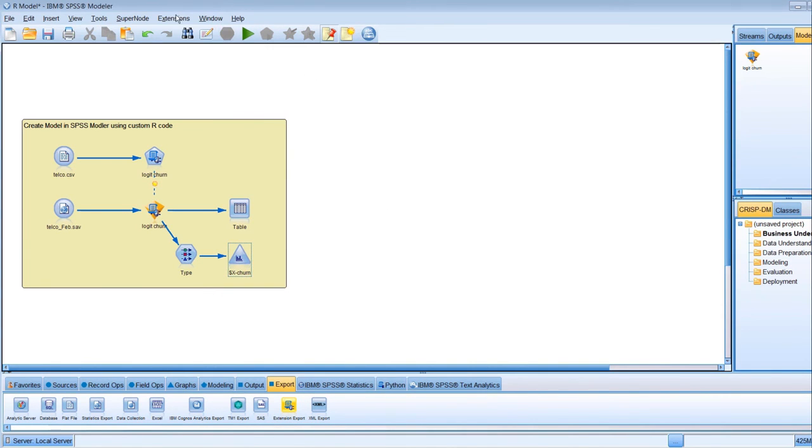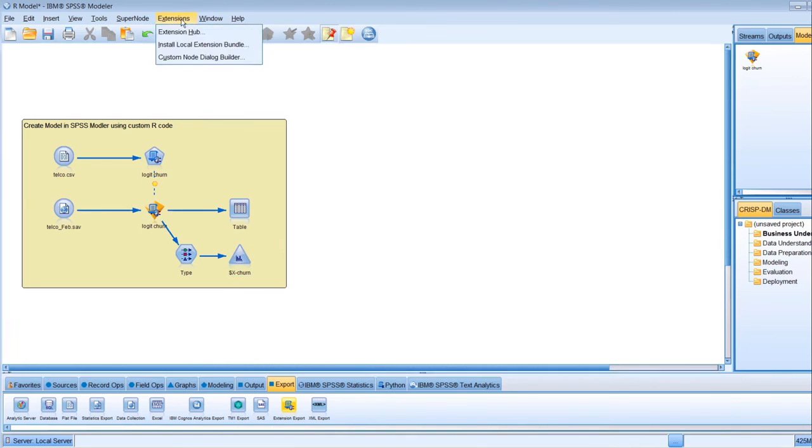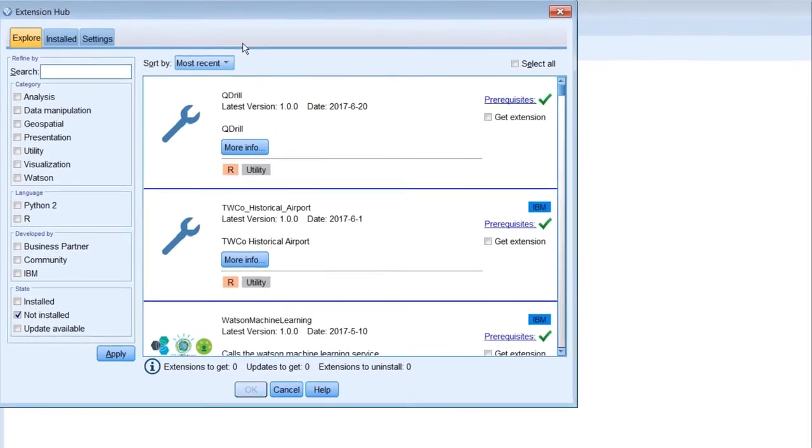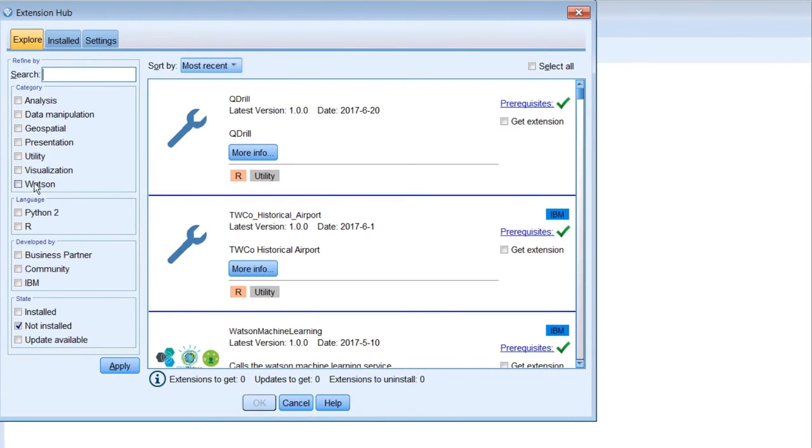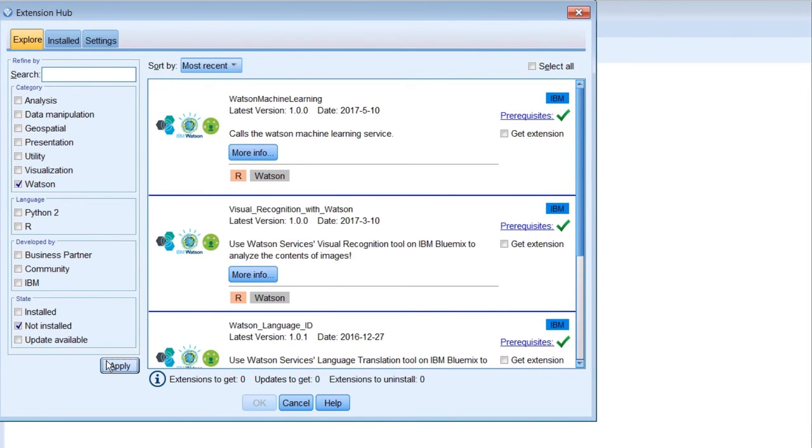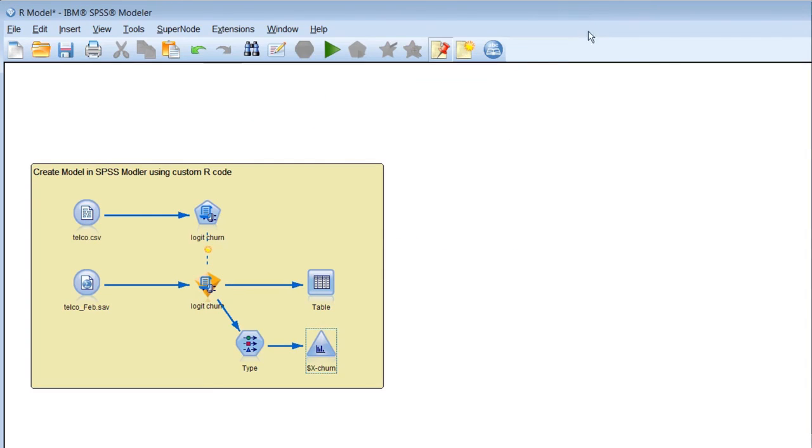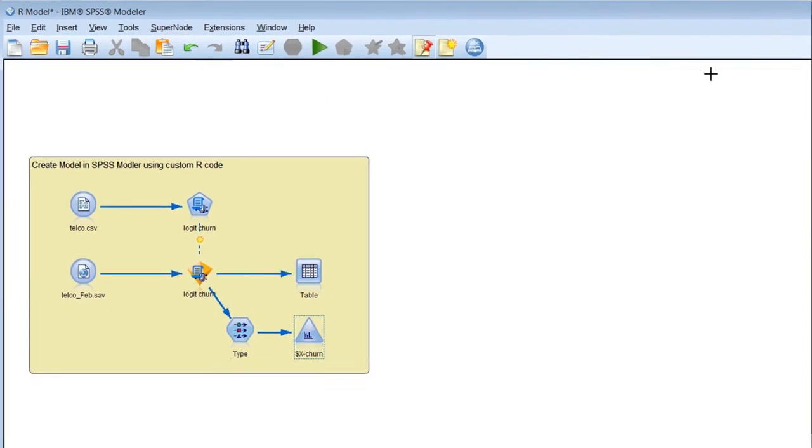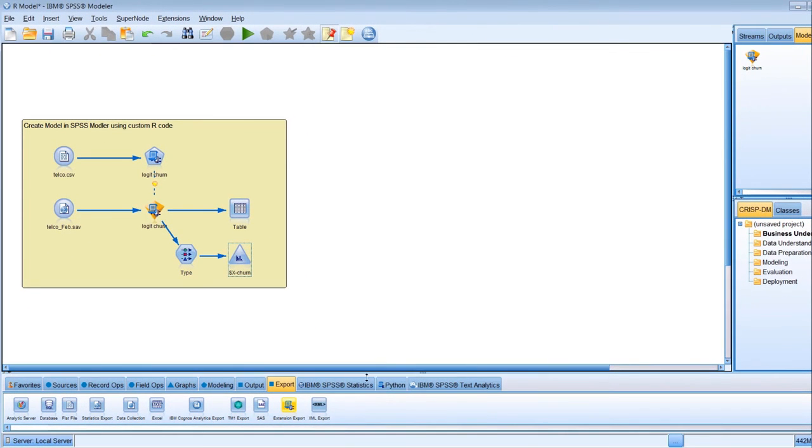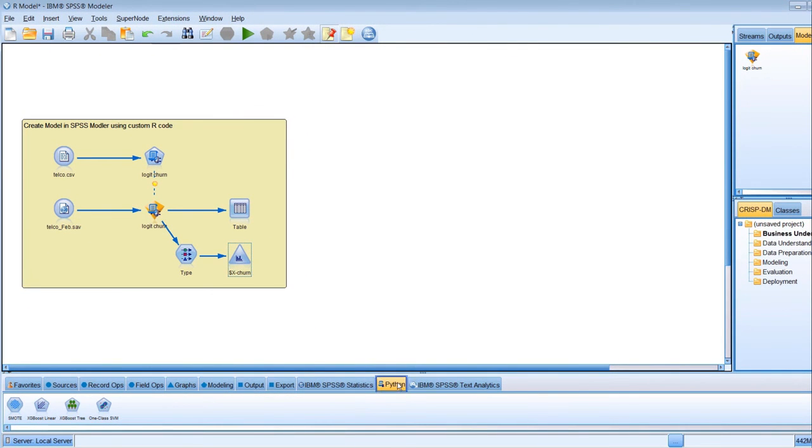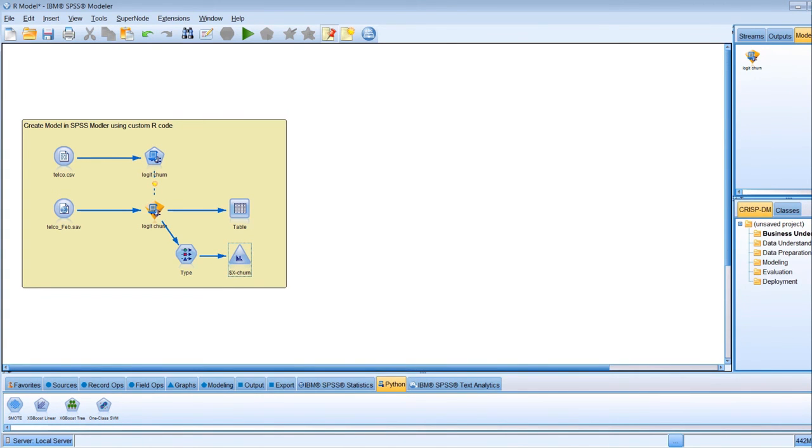Modeler also allows you to incorporate extensions available in GitHub that employ Watson technologies and provide other valuable utility functions. These extensions can be accessed directly from the extensions menu or from GitHub. The Modeler GUI also offers access to Python algorithms, so non-coding users can take advantage of the power of the Python language.